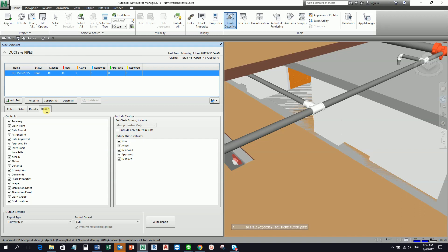This tab allows you to manage your export settings. Let's say for example you want to pass out the result of your clash detection to your client or to your other team member. Report tab is the one that you need to go. This tab allows you to manage your export settings. Navisworks allows you to configure how you wish to export the results of your test.